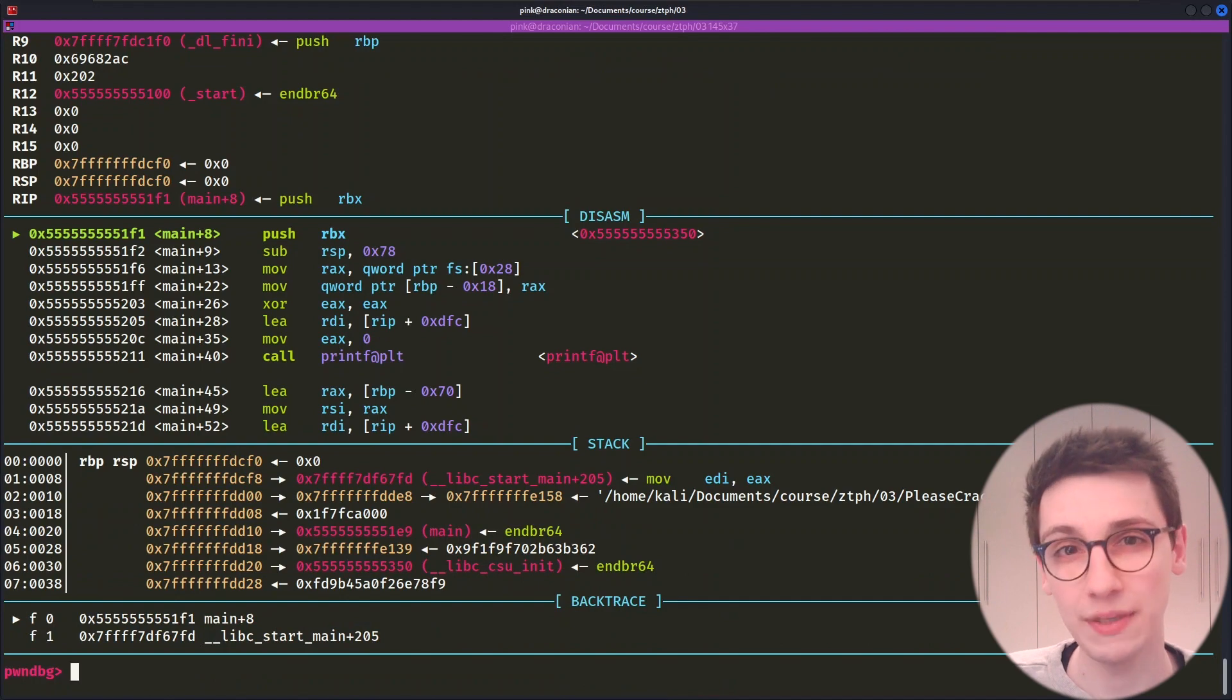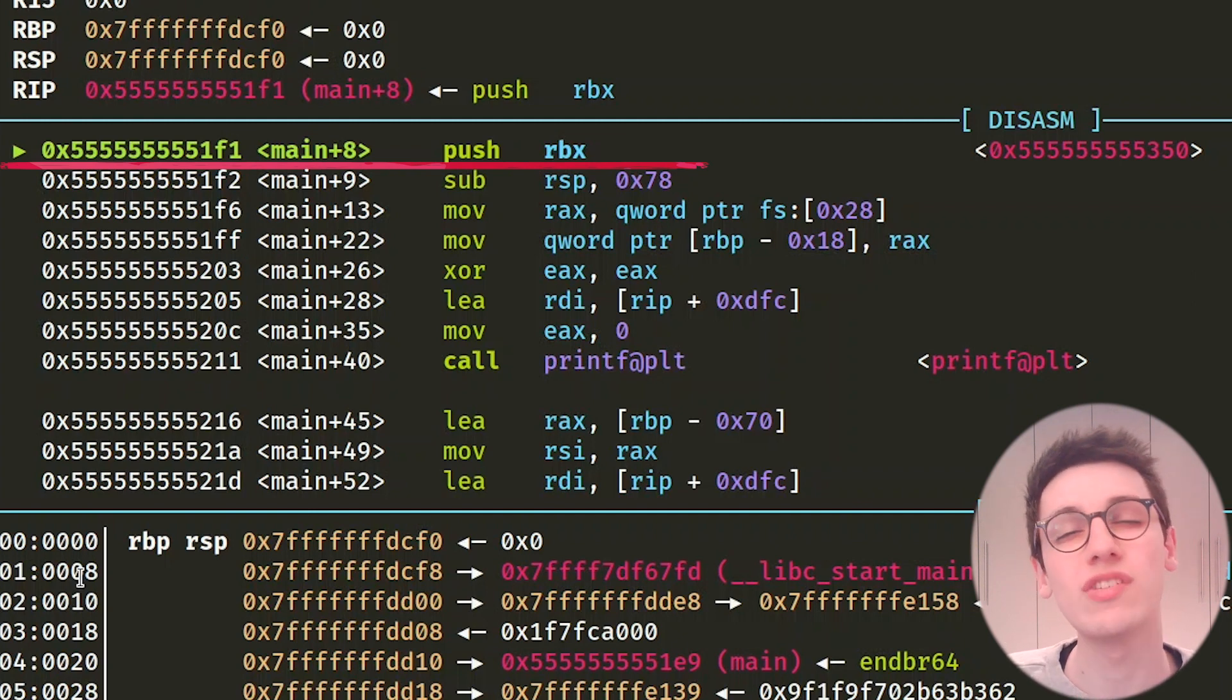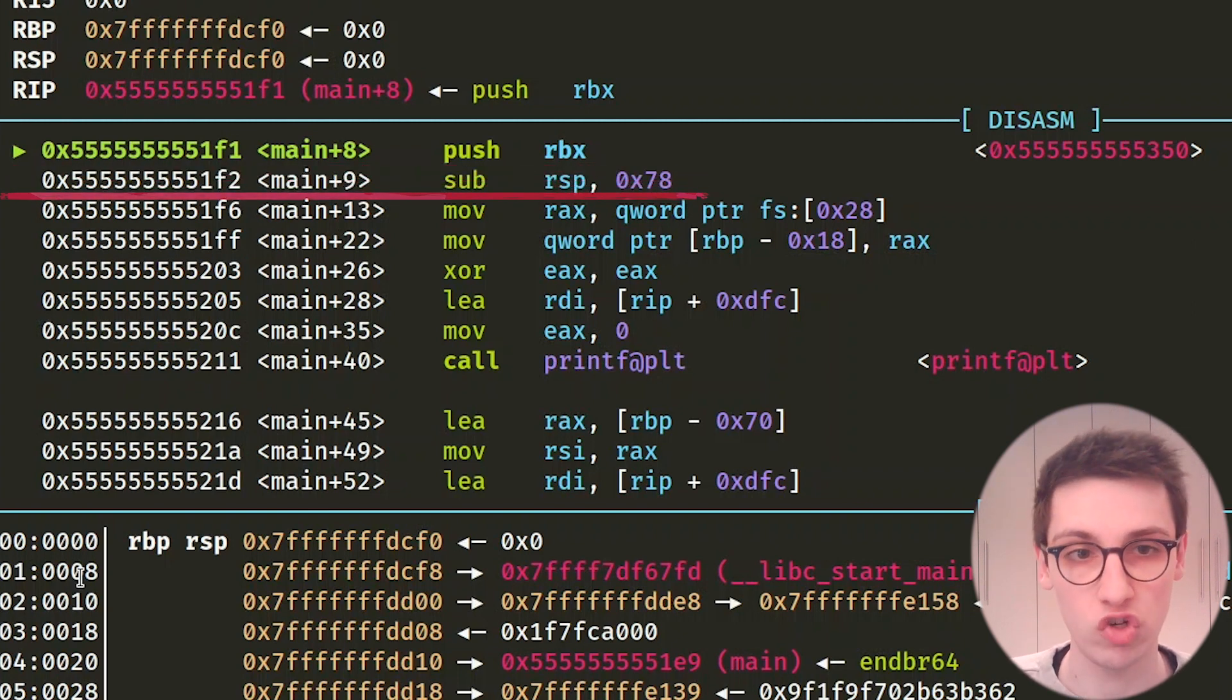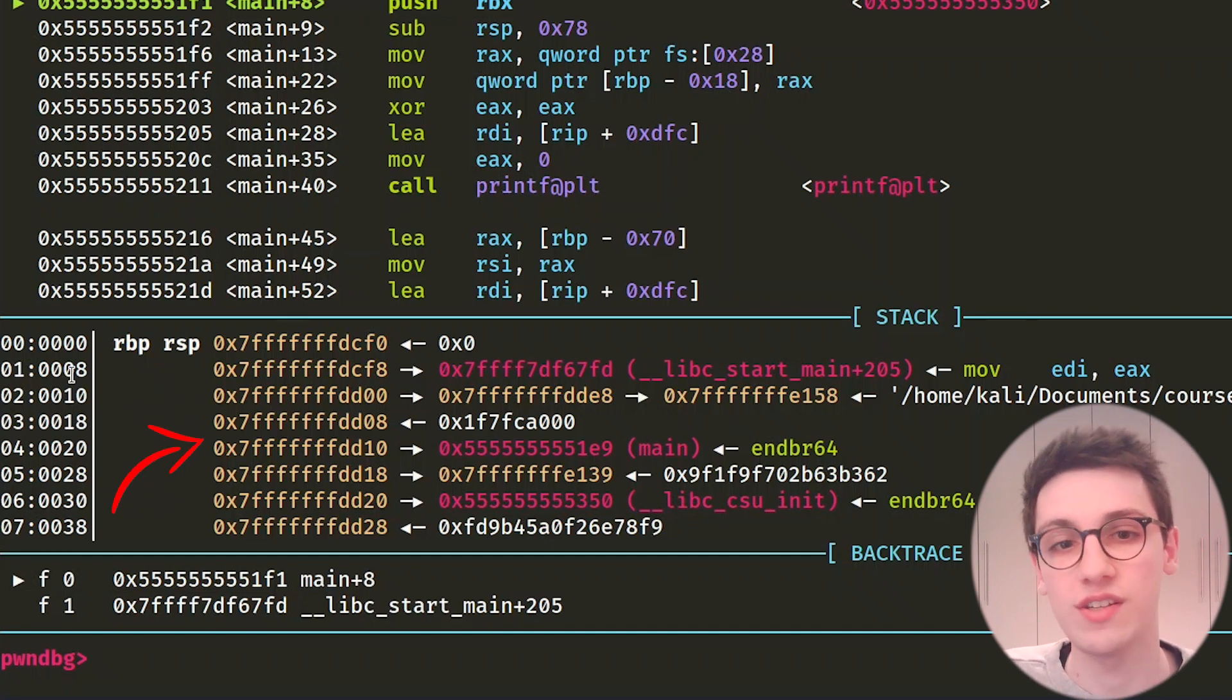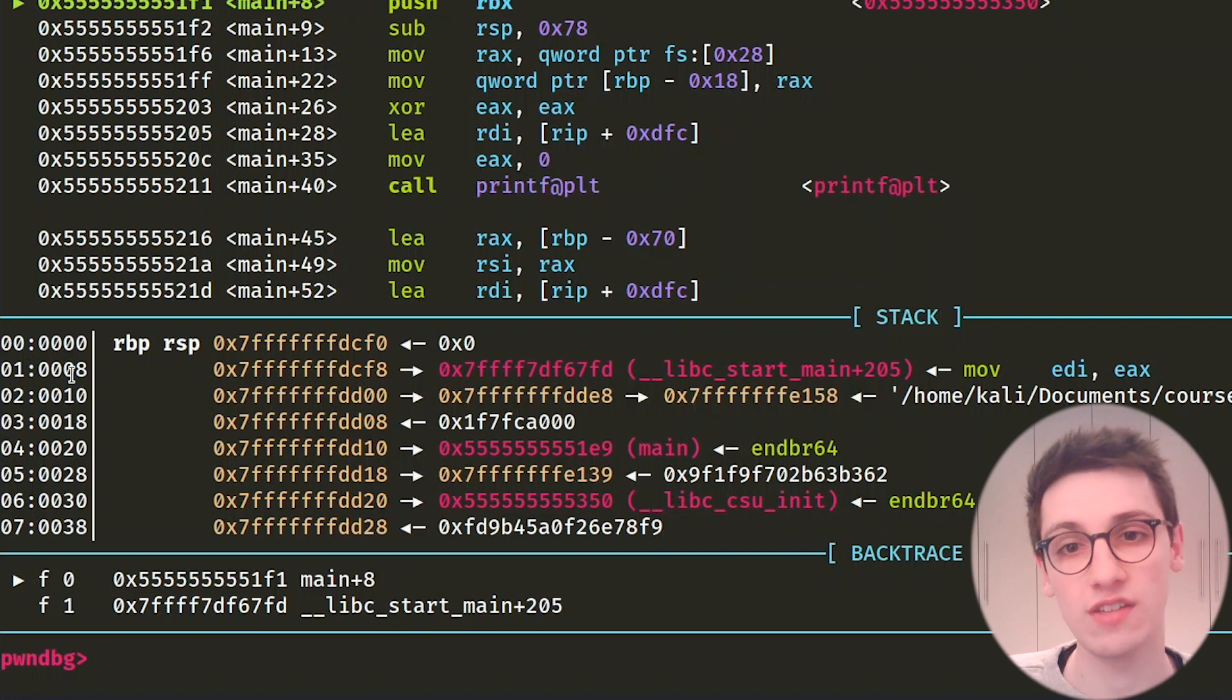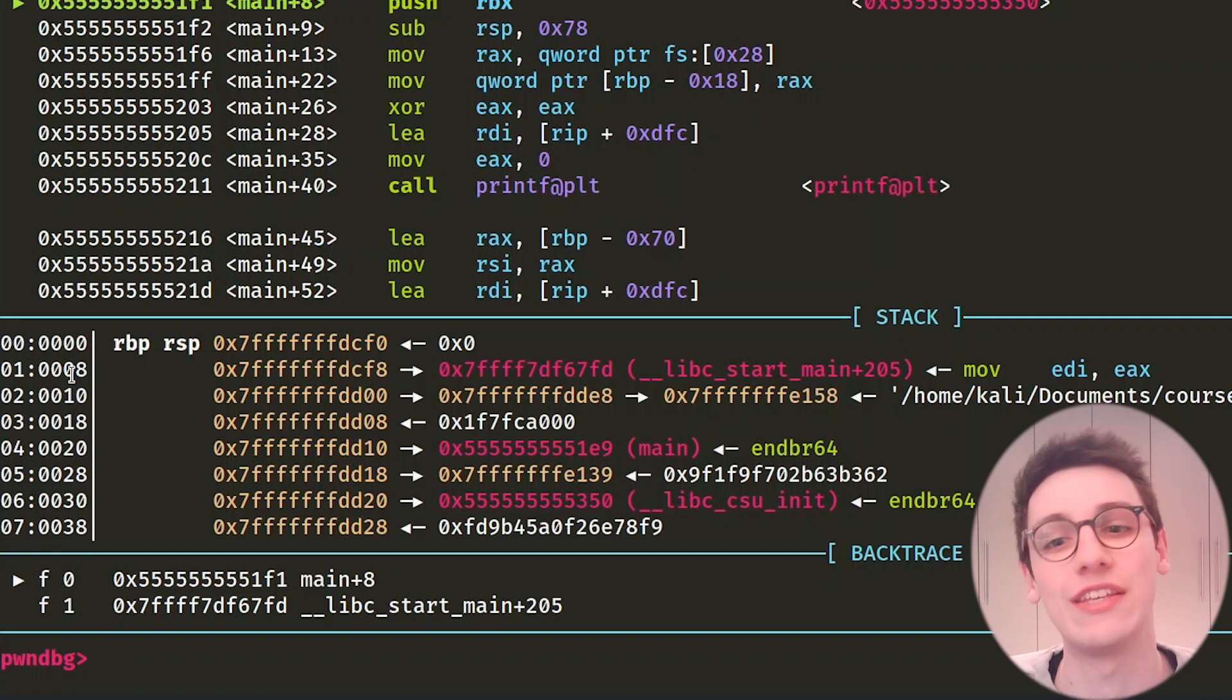So we've probably hit a breakpoint in the beginning of our program and the next section, the disassembly section, would agree with us. Here we see the assembly that would be executed next, with the first line being a pushRBX at main plus 8, which is in the very beginning of the main function. We also see which assembly will be executed afterwards, and below that GDB will show us a little bit of the stack. It will also show where RBP and RSP are currently pointing, the stack addresses, and what's in them or where they are pointing towards. You may have already spotted that our binary's path is also present on the stack. Lastly, we also see a backtrace showing how we got into the current function.